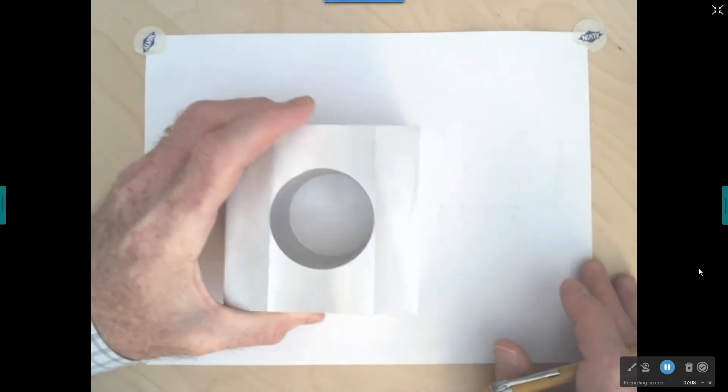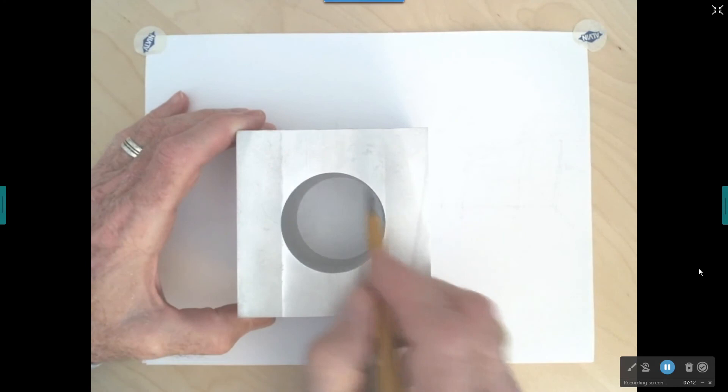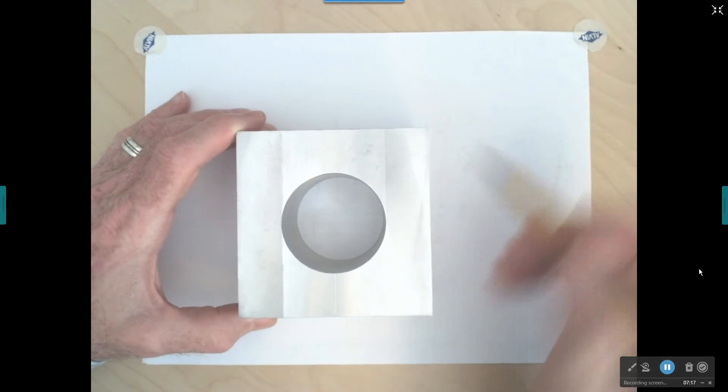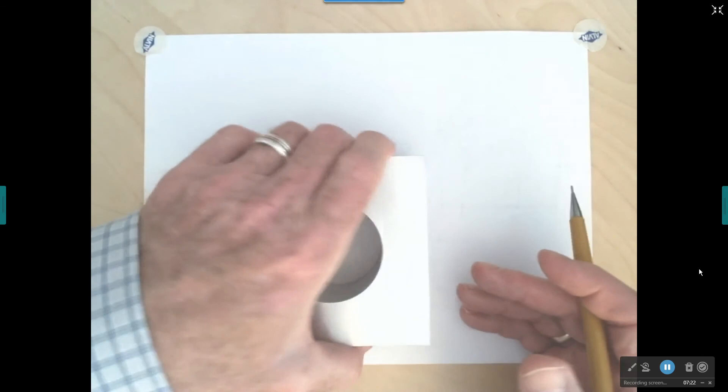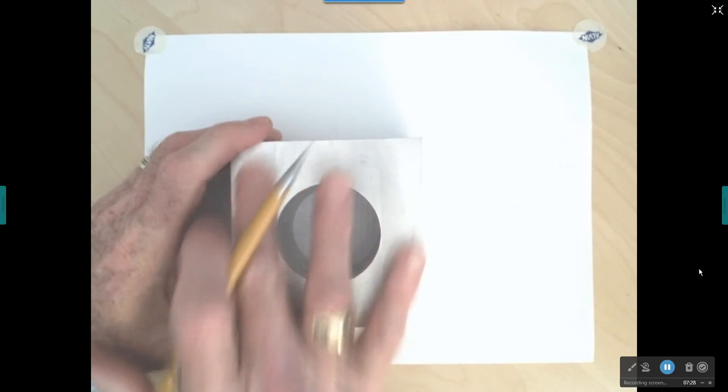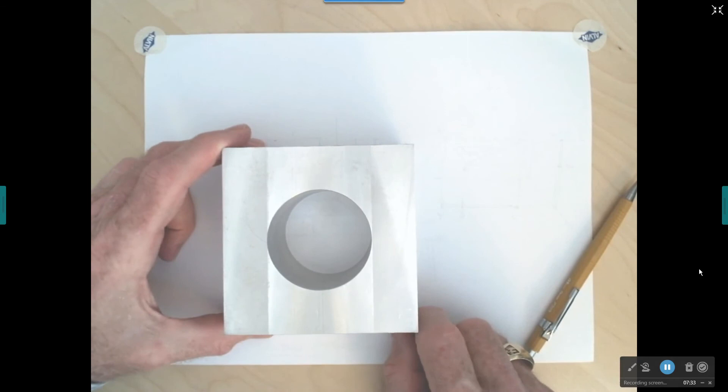Here's my object — a piece of aluminum about four inches by four inches that has a hole drilled through it with a diameter of about two inches. Looking at the potential views, it's clear this is the view that shows the most about the object, so this is the view I would choose to be my front view, or my principal view.